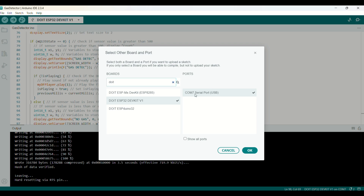That's my board and that's the account, the port.